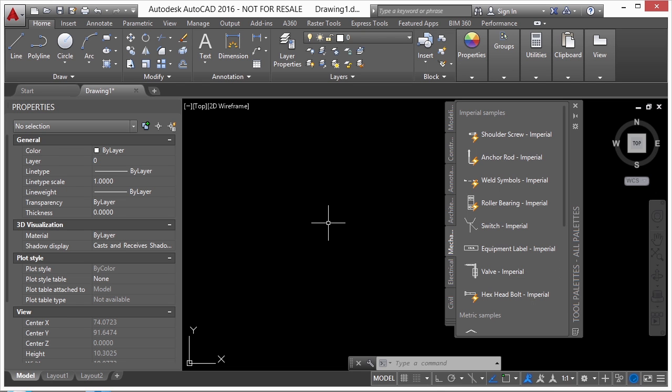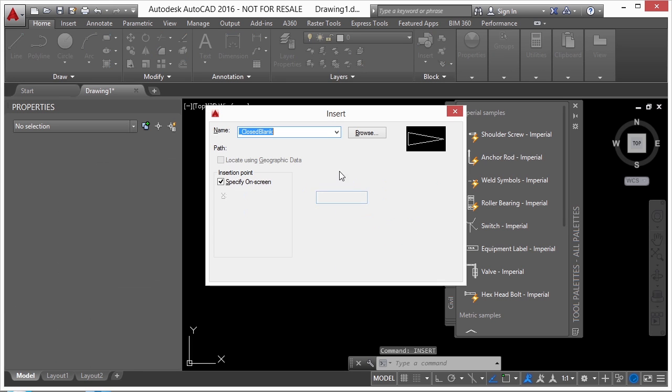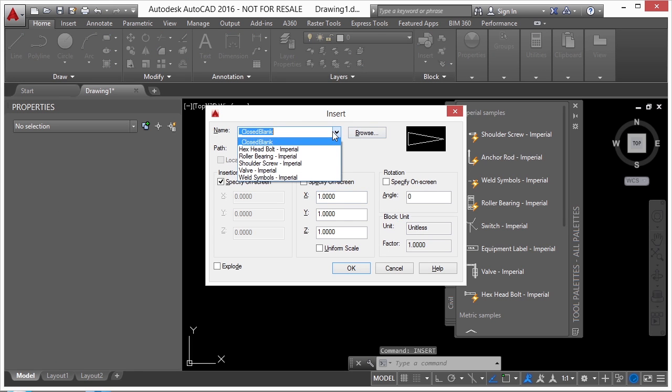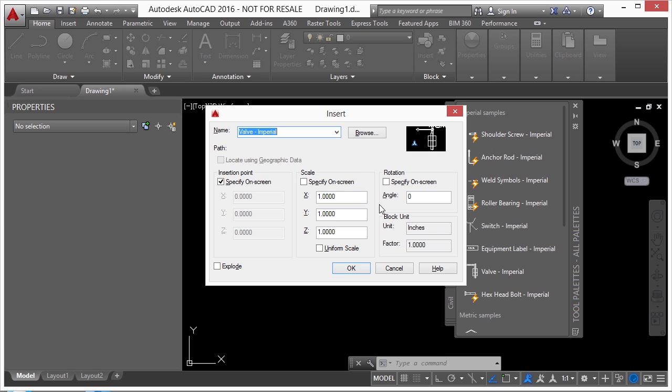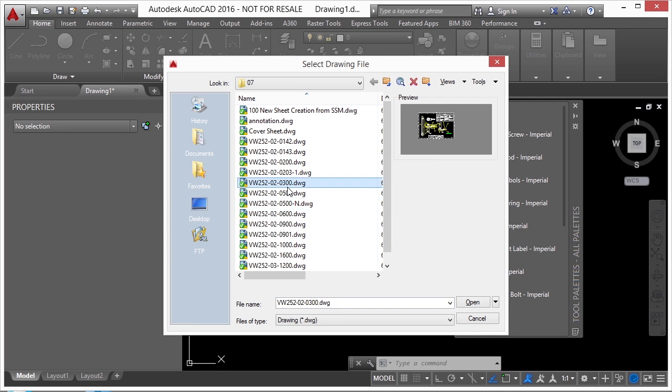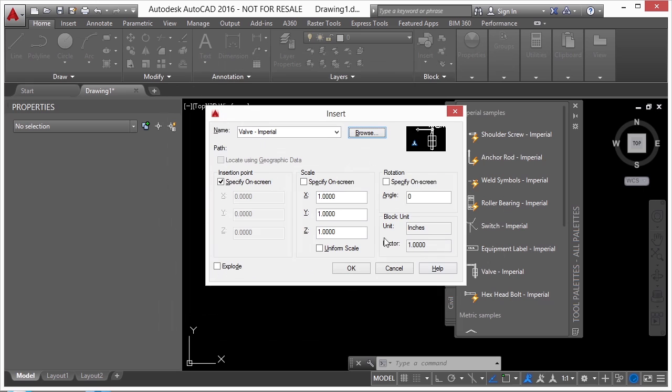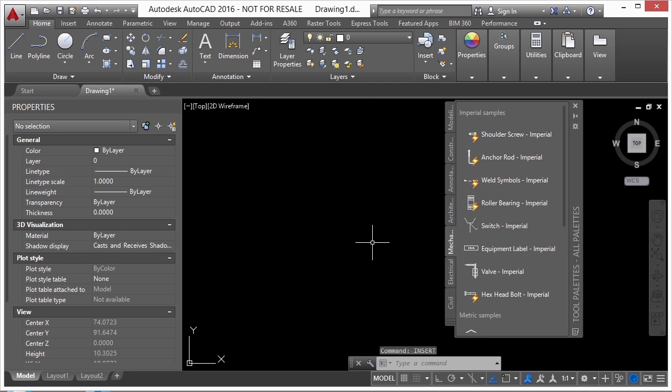Now another way to get a block in your drawing is to use the Insert command. Just type Insert on your command line. Press Enter. And then you can browse for any of the blocks that you have inside your file. Or you can browse to them, click on the Browse button, and go and find a block or a CAD file. And you can insert it into your drawing. So that's how you get a block or dynamic block into your current file.